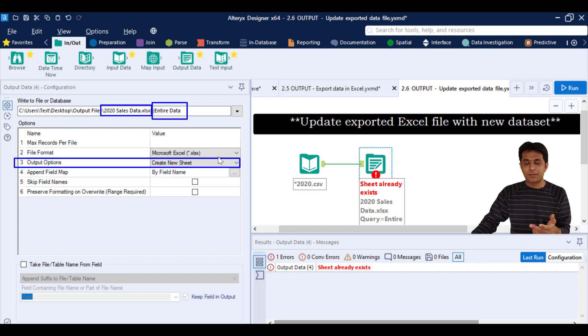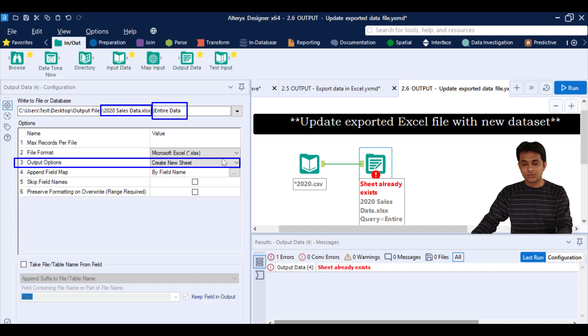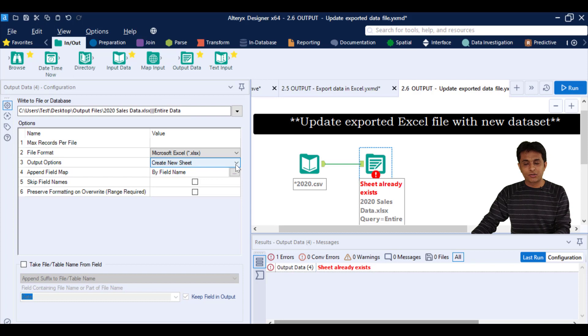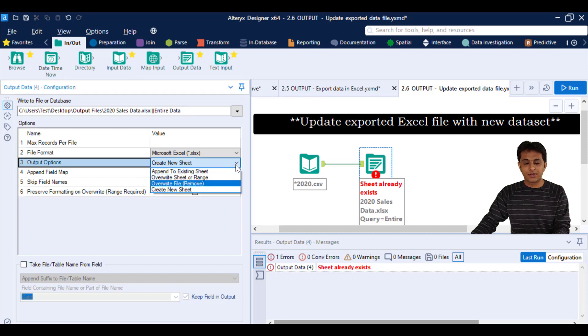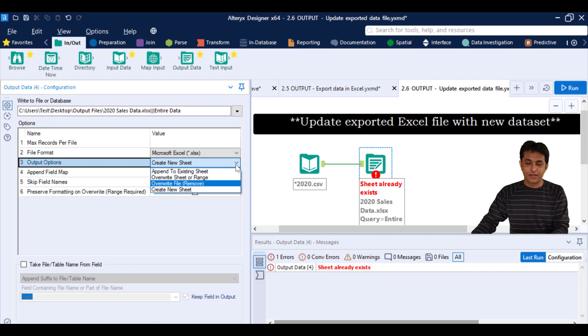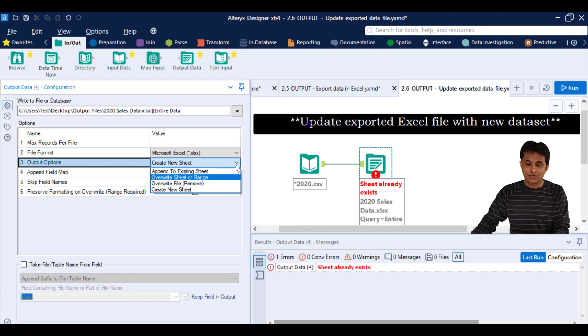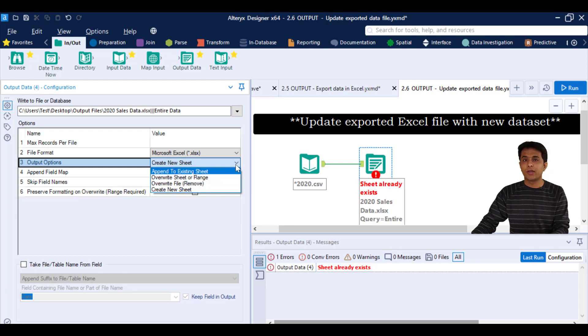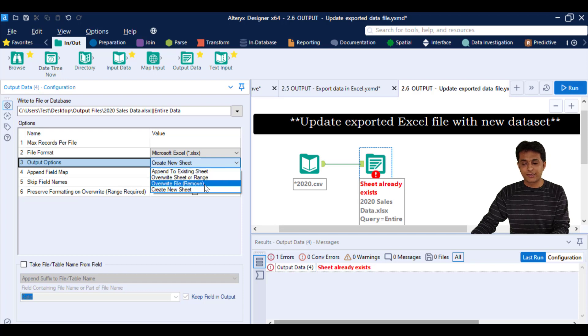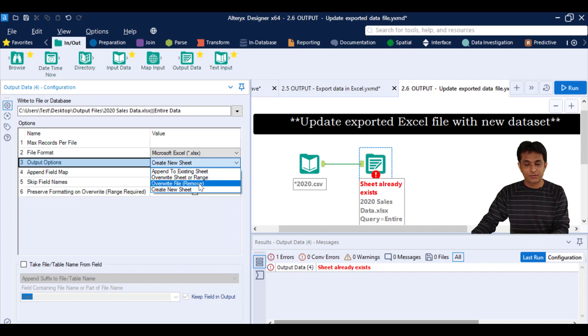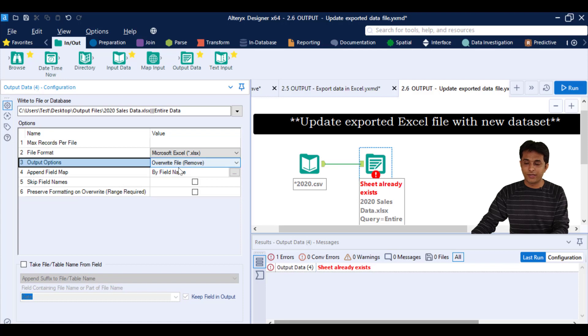So then I can click on this dropdown and tell them that either you override the entire file, that is one option, override the sheet or range, and the third one is append to existing sheet. So in this case definitely I think this override file will work. So I can select this option override file.